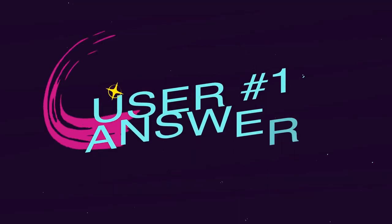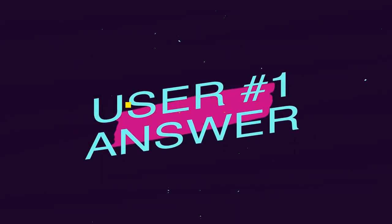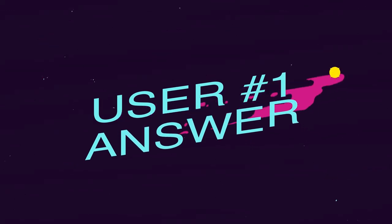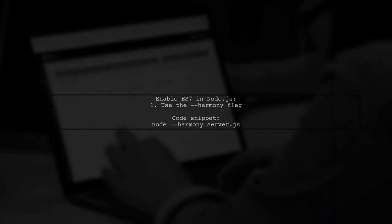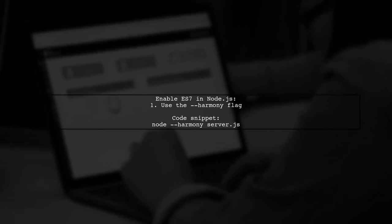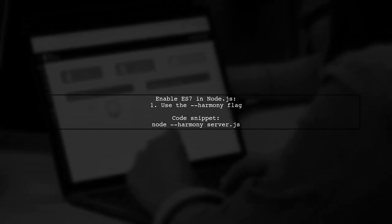Let's now look at a user-suggested answer. To use ES7 features in Node.js, you need to enable them with a special flag.